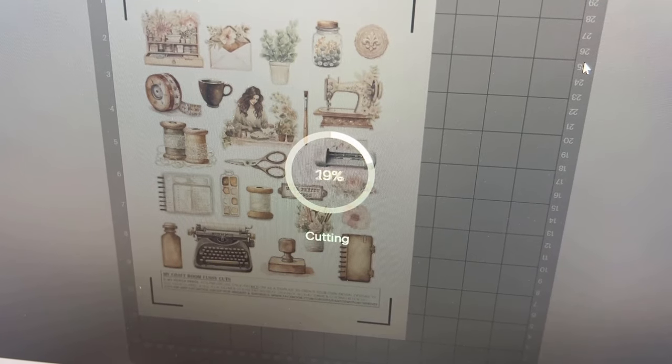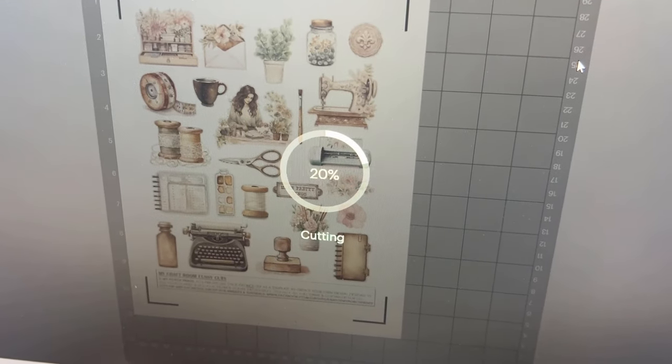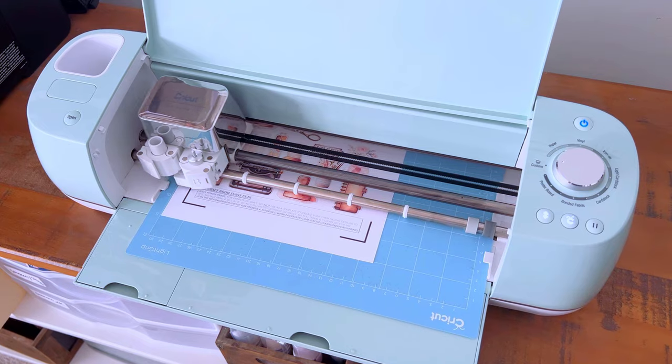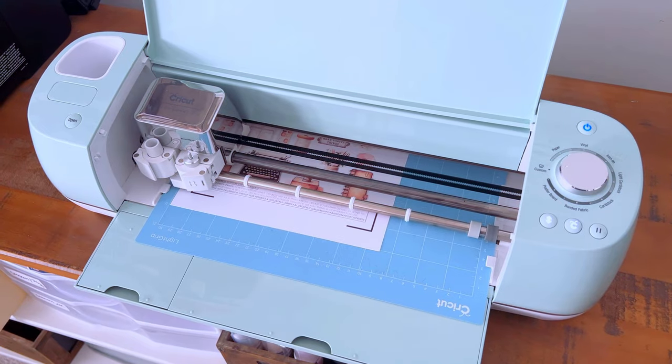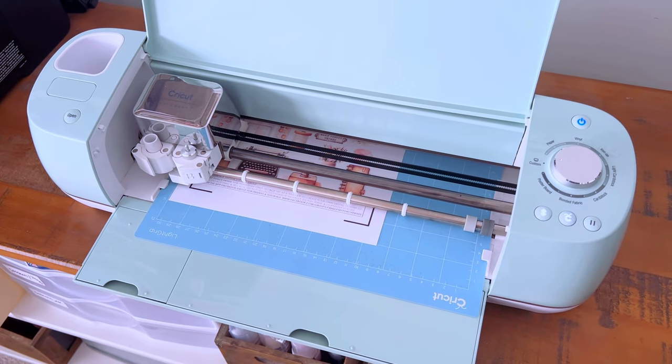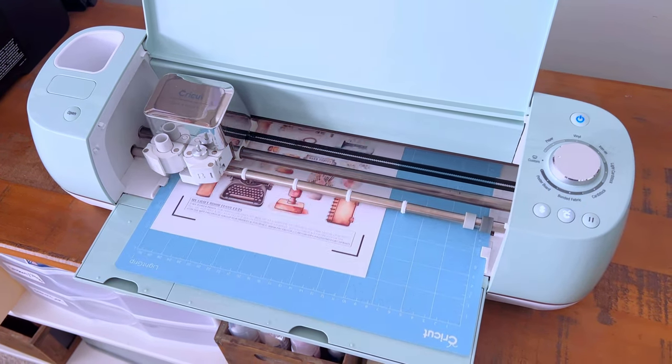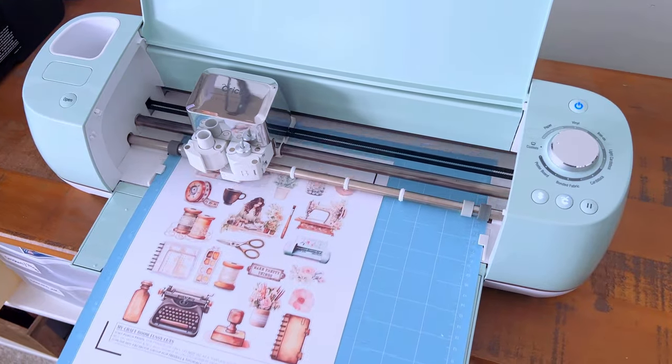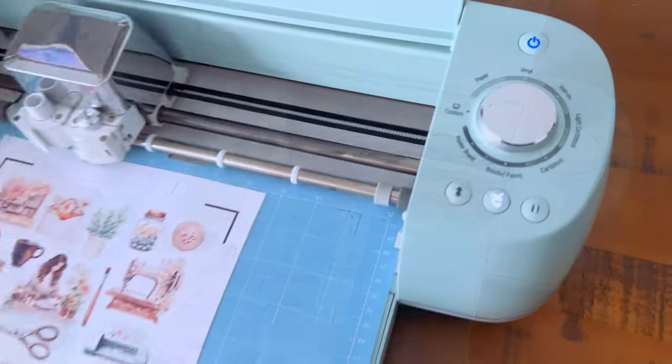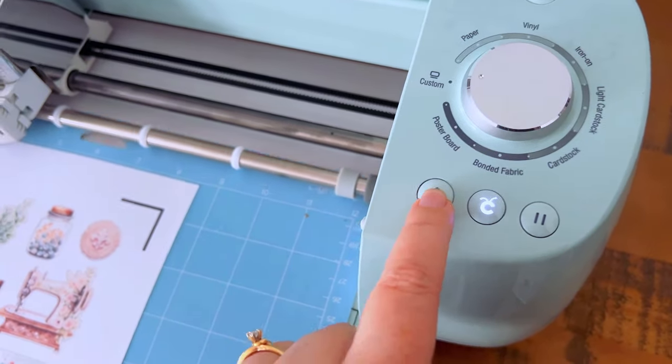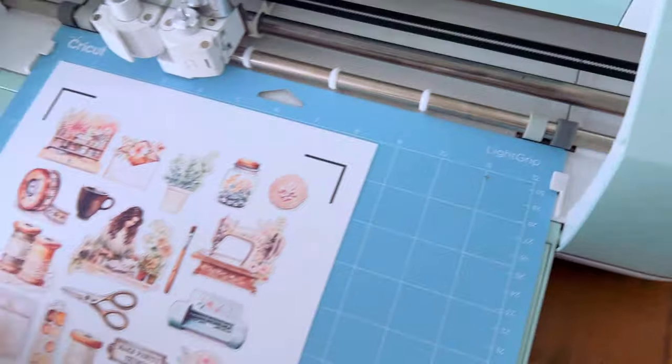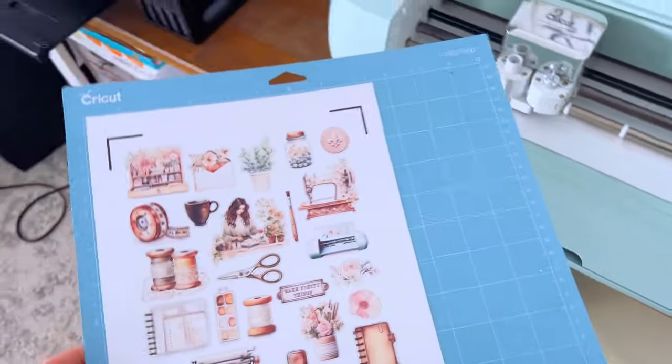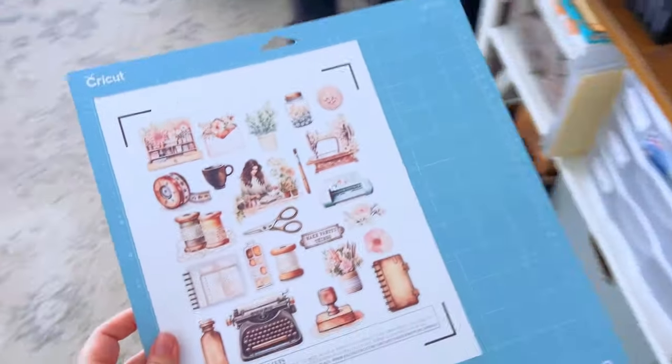When it's done, it'll kind of roll the mat out for you, just like this. Then the arrow button will blink and you can press that to eject it all the way.